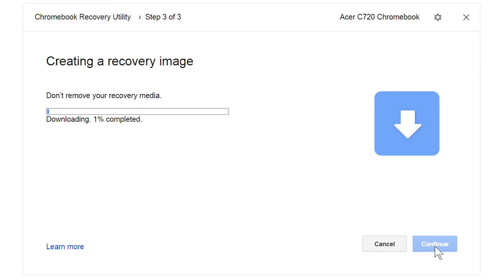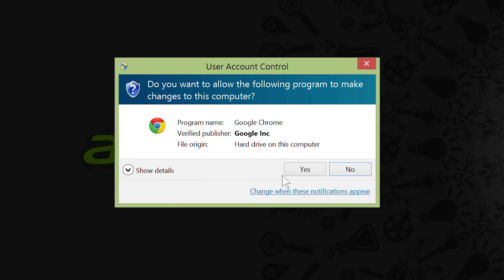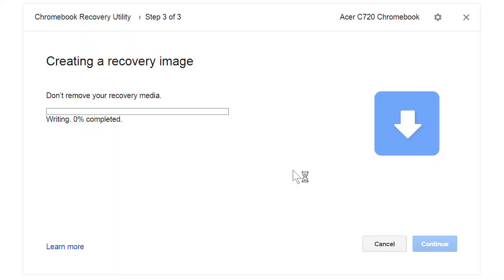The recovery process will start, first downloading, verifying, and unpacking the download. Once that's done, it may ask you to allow the program to make changes. Click yes, and it'll write and then verify your media.